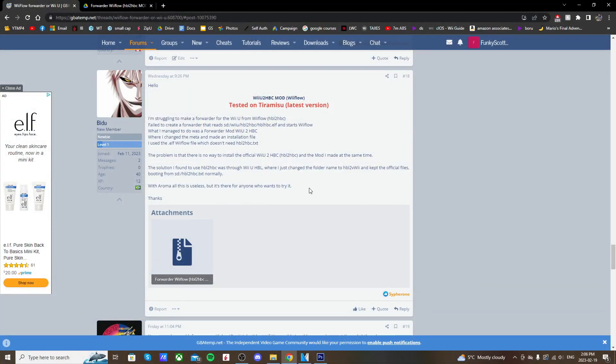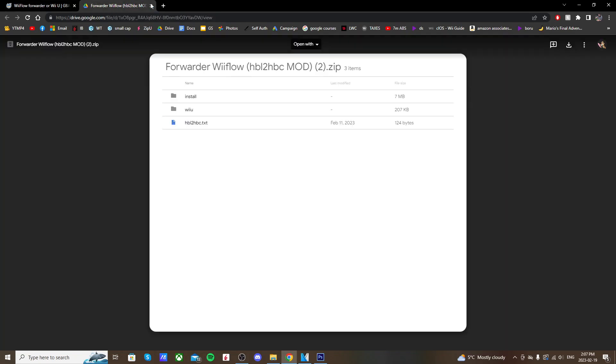It's not a regular channel—it's actually using the homebrew launcher to homebrew channel app. When we download it, you'll see there are two separate things we need to put on our SD card. I'll have all these linked below. You can download it from the original post, but I also made a backup on Google Drive, so I'll have both linked below.